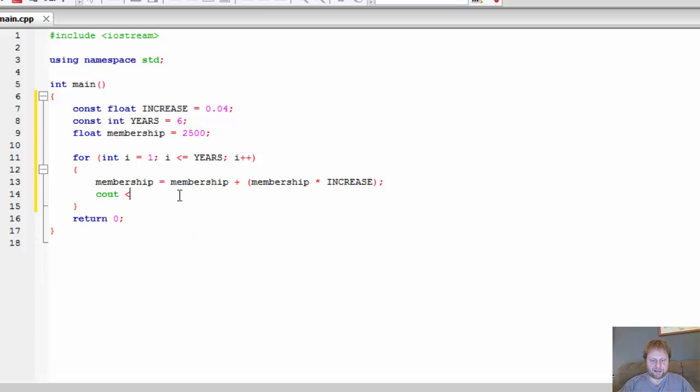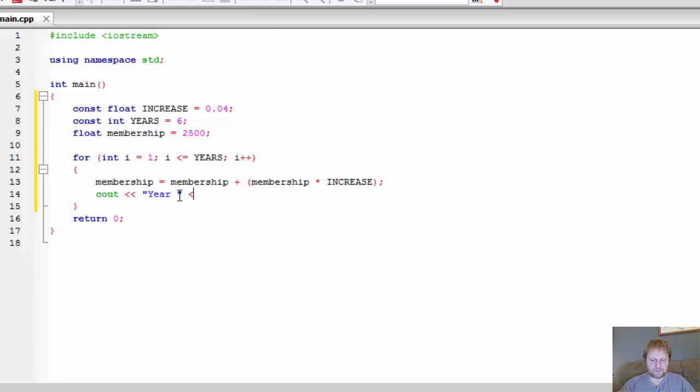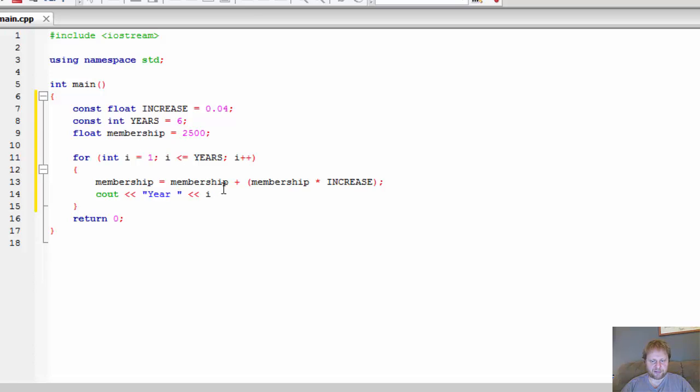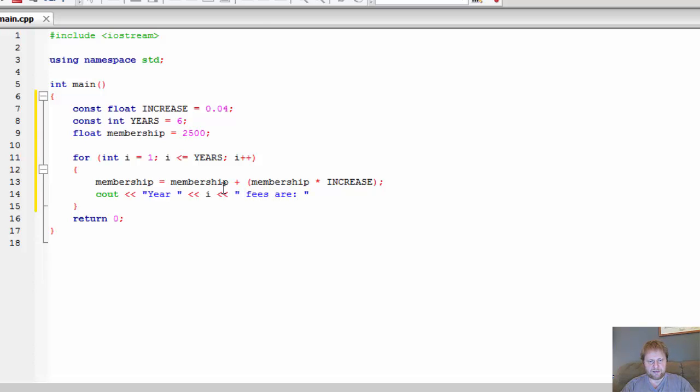And let's output the result. I'll make it a little tabular format. So year i, which is 1 in the first iteration, the second it will be year 2, then year 3 and so forth. So in year i, fees are how much? Well, membership.